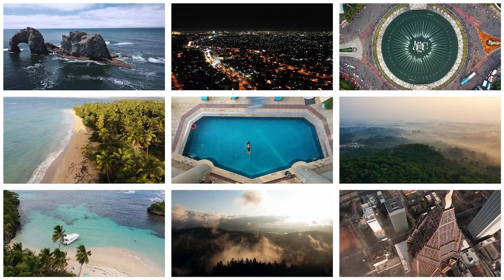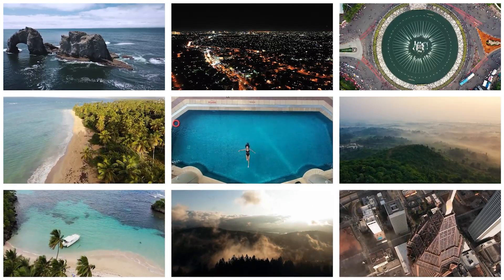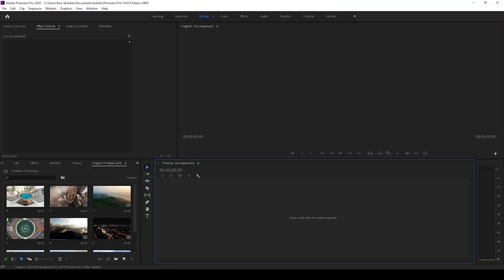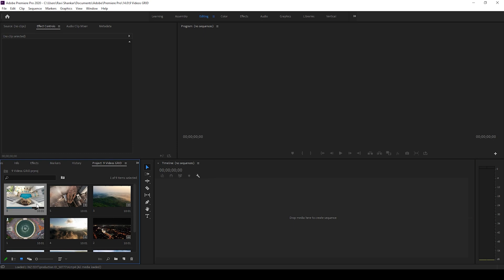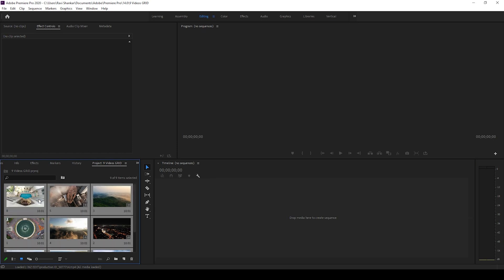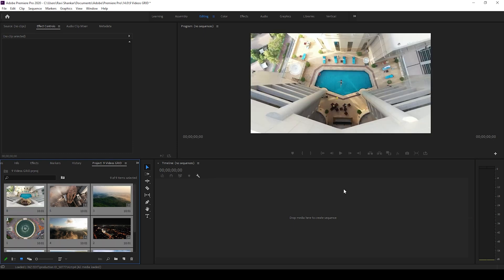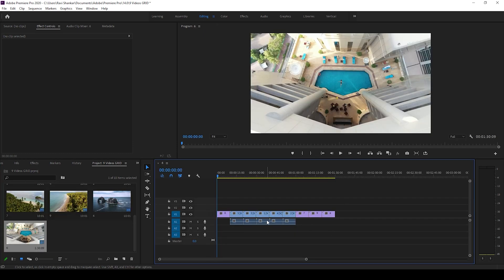I already have nine videos in my project. Let me select all of them and drag them to the right side panel here so that a sequence is created with those video settings.